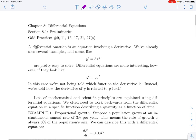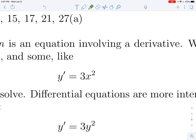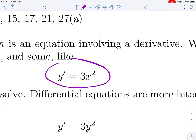A differential equation by definition is an equation involving a derivative. Sometimes they're really simple. Here is an example of a differential equation where I'm telling you that the derivative of y is 3x squared. In this version, I'm basically just saying y is some function, and I'm telling you what its derivative is.